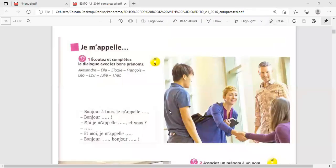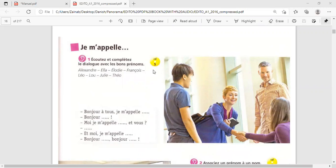Bonjour Asif, aujourd'hui on va faire un exercice à écouter. Today, we're going to do a listening exercise.